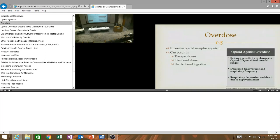But what we do see from any excessive opioid agonism, regardless of the cause, is reduced sensitivity to changes in oxygen and CO2 beyond their normal threshold, decreased tidal volume, reduced respiratory frequency, and then finally, respiratory depression and death due to hypoventilation. And this death due to hypoventilation is becoming quite a problem these days.